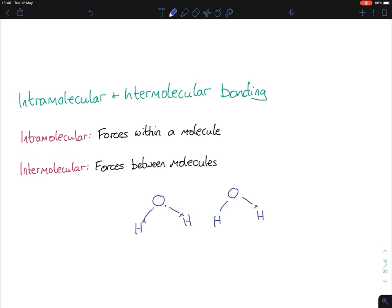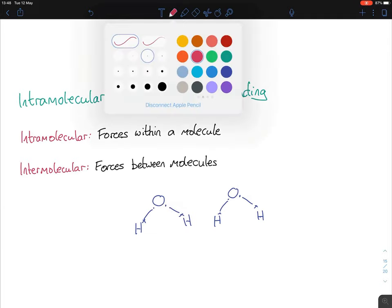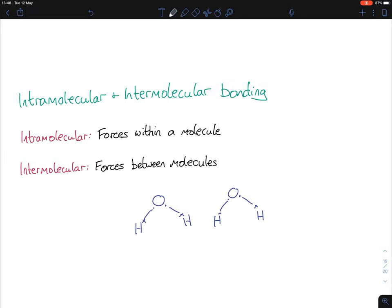Intramolecular bonding is the bonding within a molecule — so the hydrogen-oxygen bonds within each water molecule are intramolecular bonds. There is also bonding that takes place between molecules, which we represent with a dotted line. This is intermolecular bonding. Intermolecular bonding is represented with a dotted line, whereas intramolecular bonding is represented with a straight line.